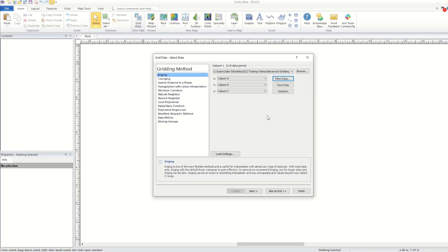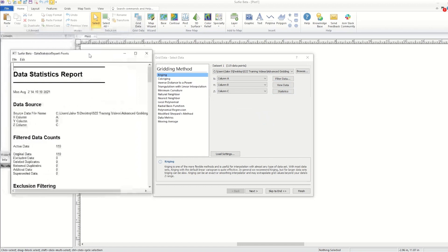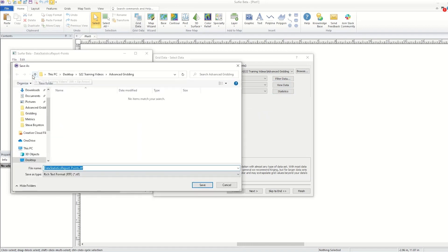If you wish to create a statistics report about your data, click the statistics button and a data statistics report is generated, and Surfer will generate a grid data report after gridding is completed. You can save either of these reports by clicking File, Save As, in the report dialog.